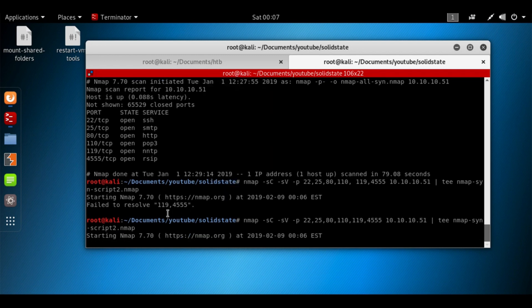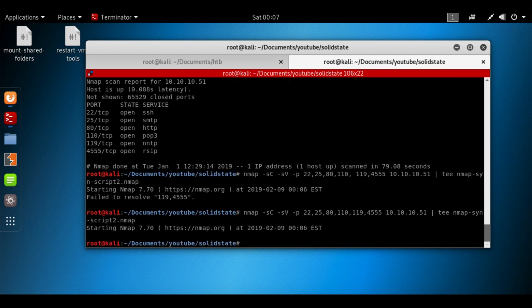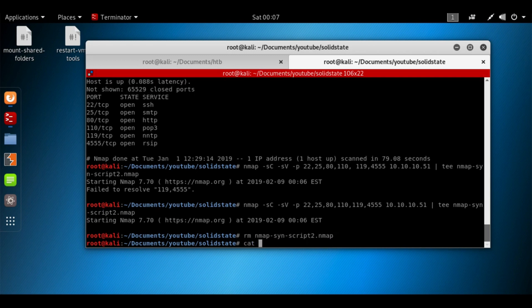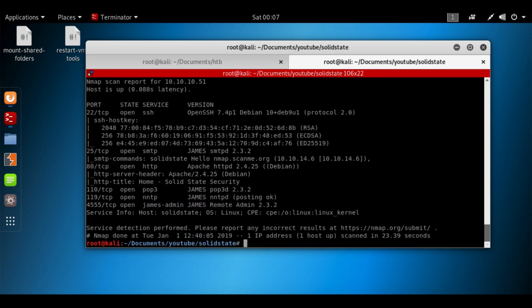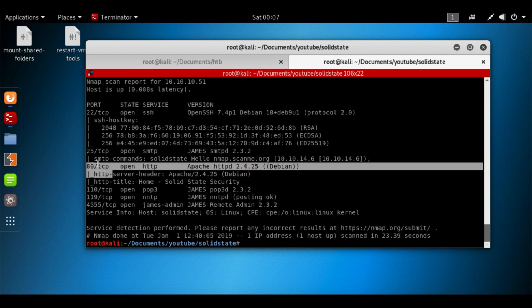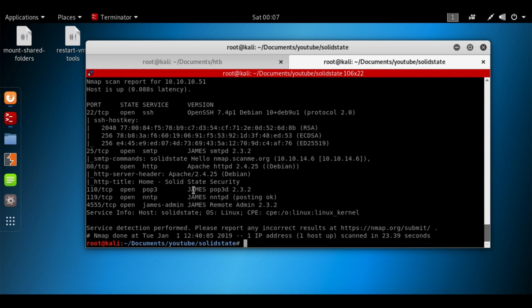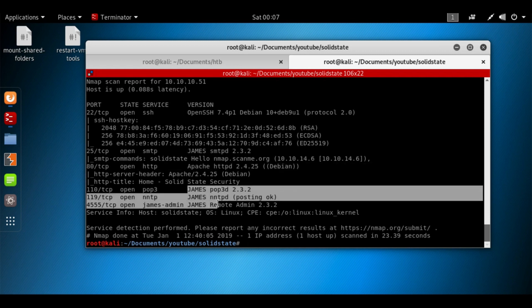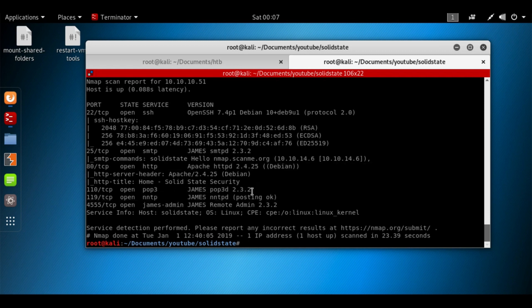I've already ran this scan because it does take a while, so we'll remove this file and cat out the output. We got port 22, 25, 80, and we've got this James being here. It's running 2.3.2, we see that here as well.